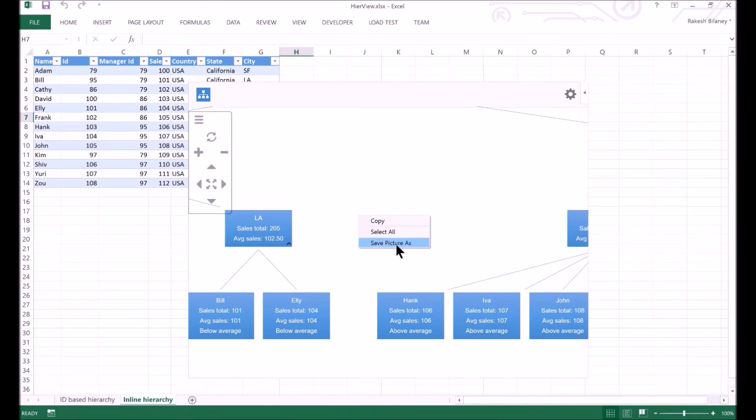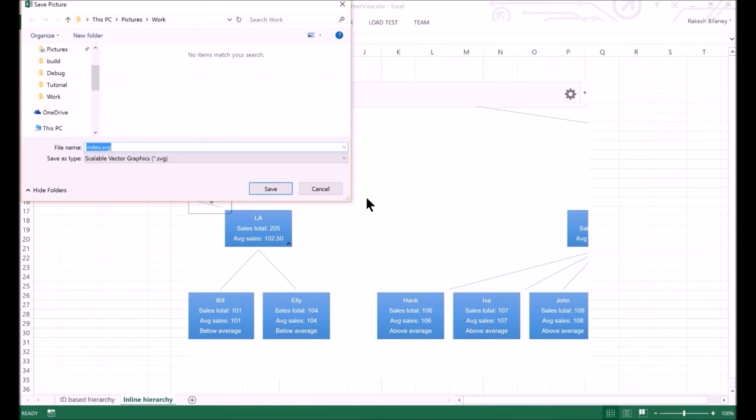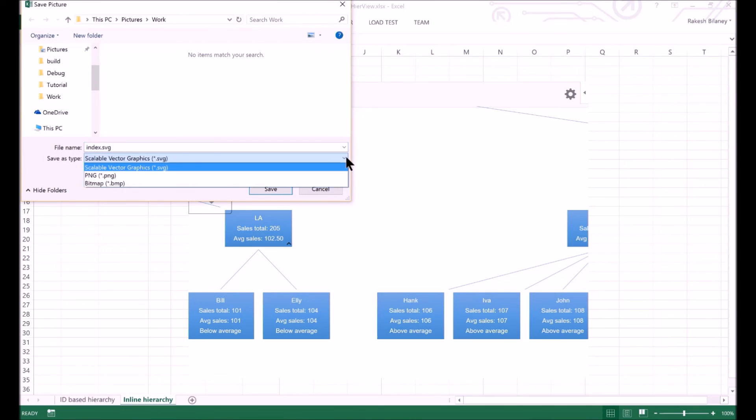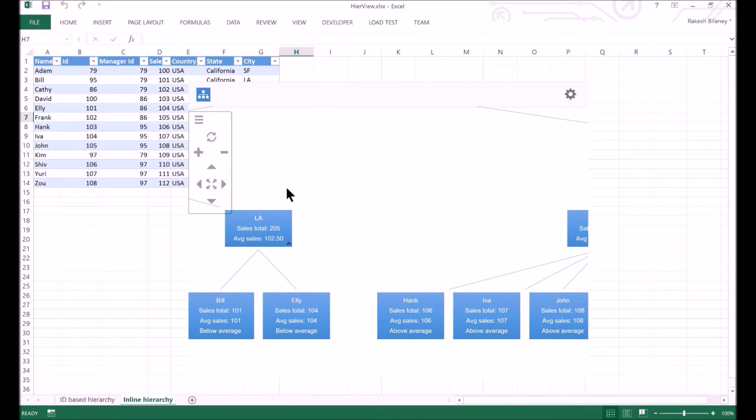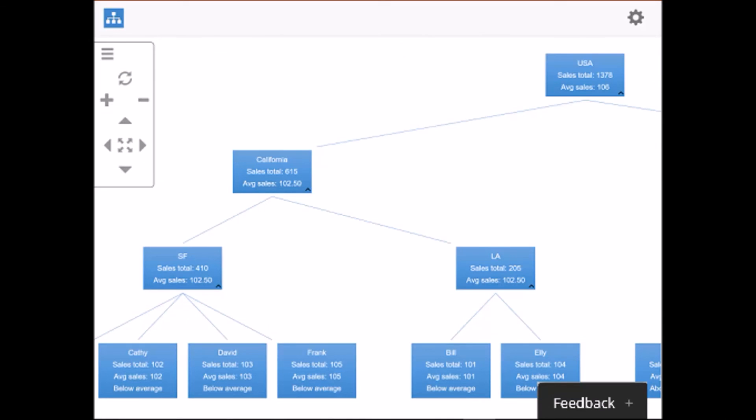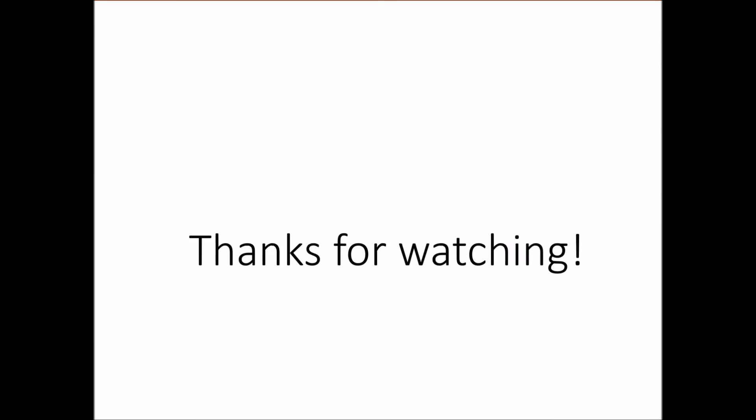In case you want to store the view as an image, you can right-click on the view and choose save picture as menu option. You can save the image in PNG, BMP or SVG format. Whatever is displayed in the view will be seen in the saved image. In case you have any feedback, do click on the feedback link to send it across. Do rate the higher view app on the office store. Thanks for watching this video. Have a nice day.